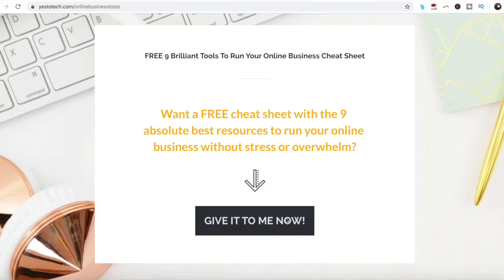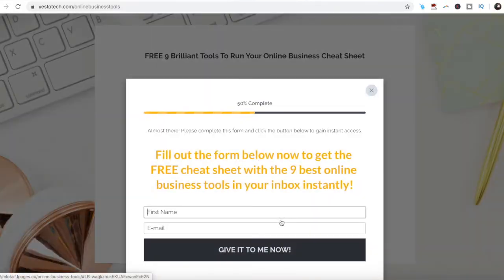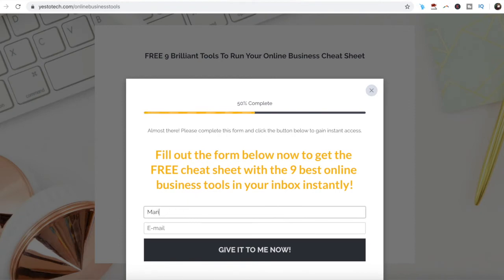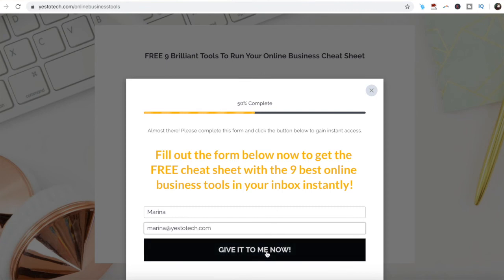If you're serious about using Canva Pro to its fullest extent, make sure you check out a free cheat sheet with 9 brilliant tools that you should use below this video to learn more about how you can save time and boost your productivity in your online business.